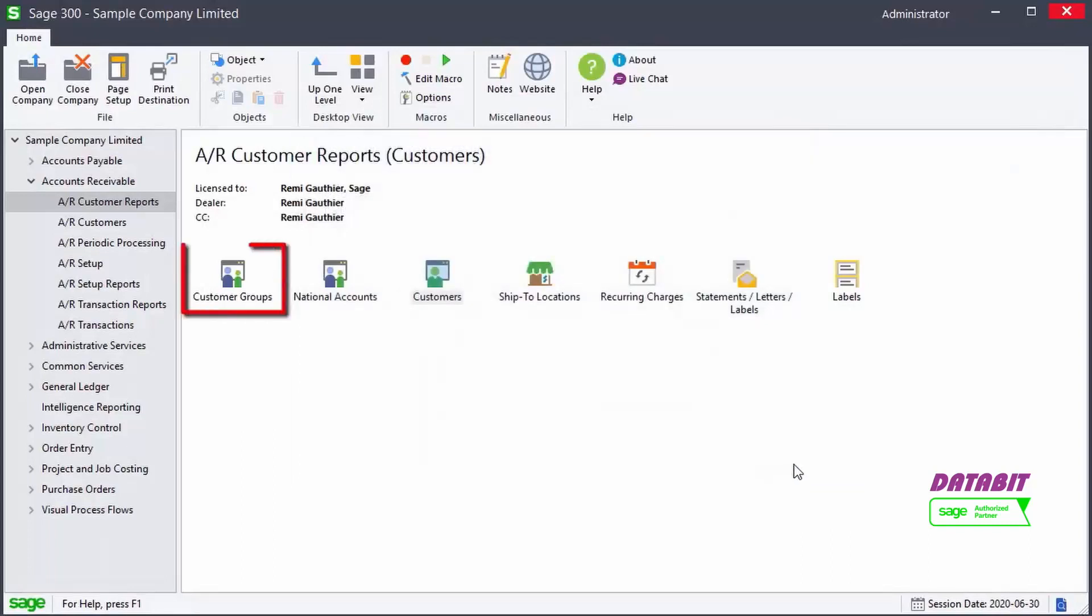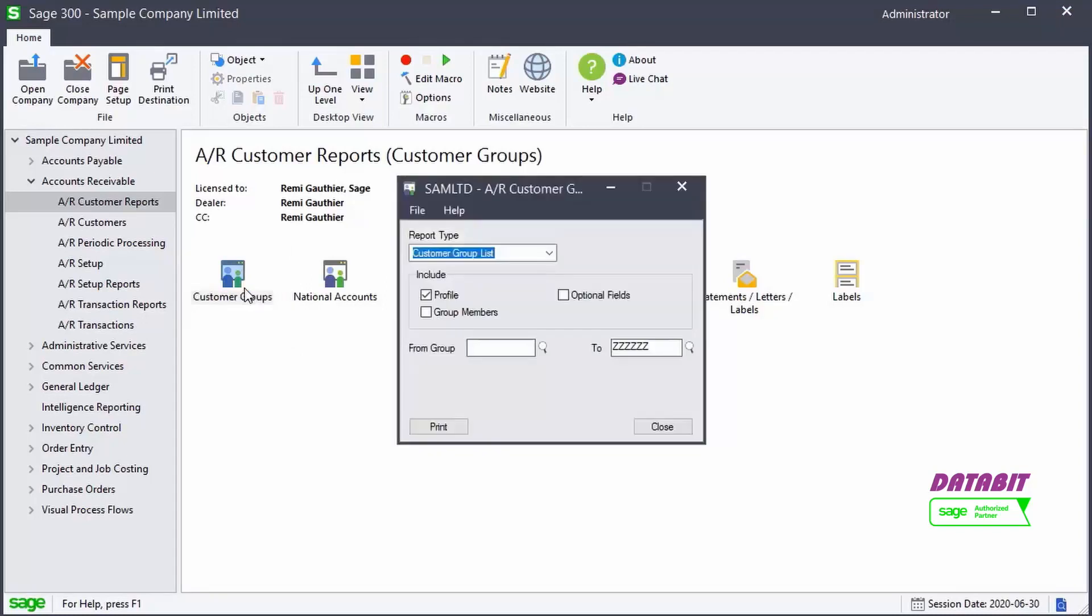The Customer Groups report lists the information entered to define the customer groups used in your accounts receivable system, and the customers assigned to each group.